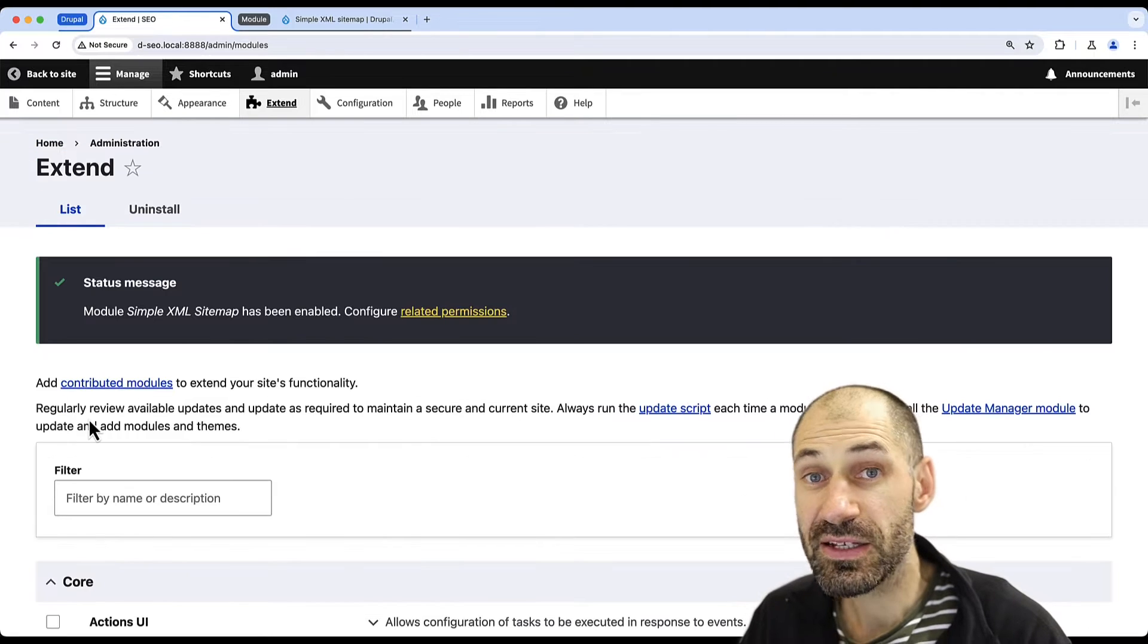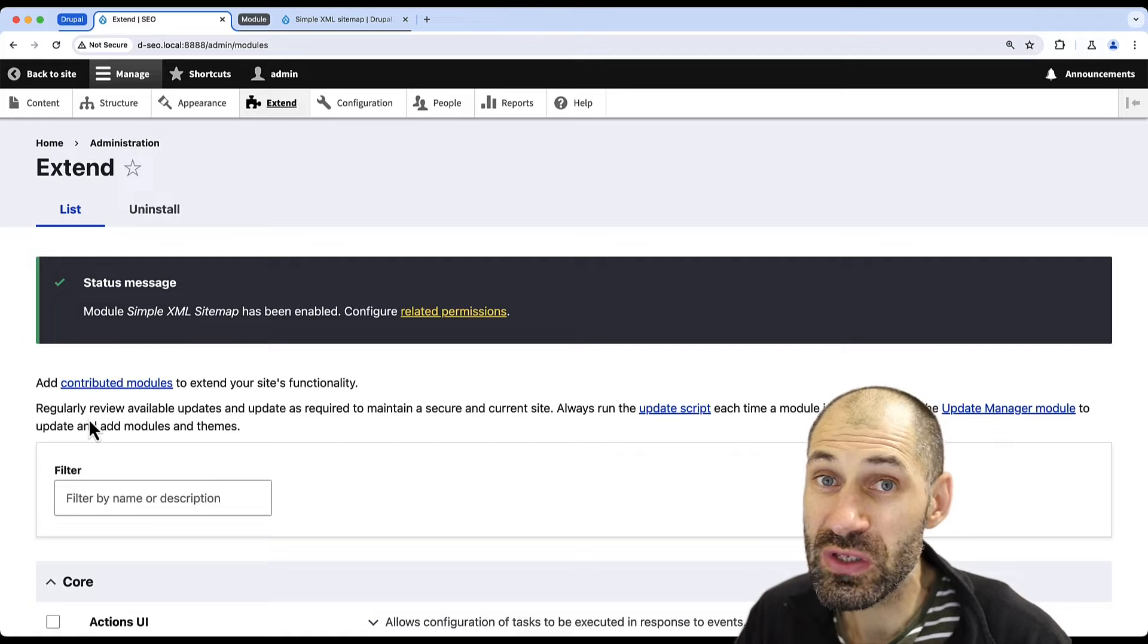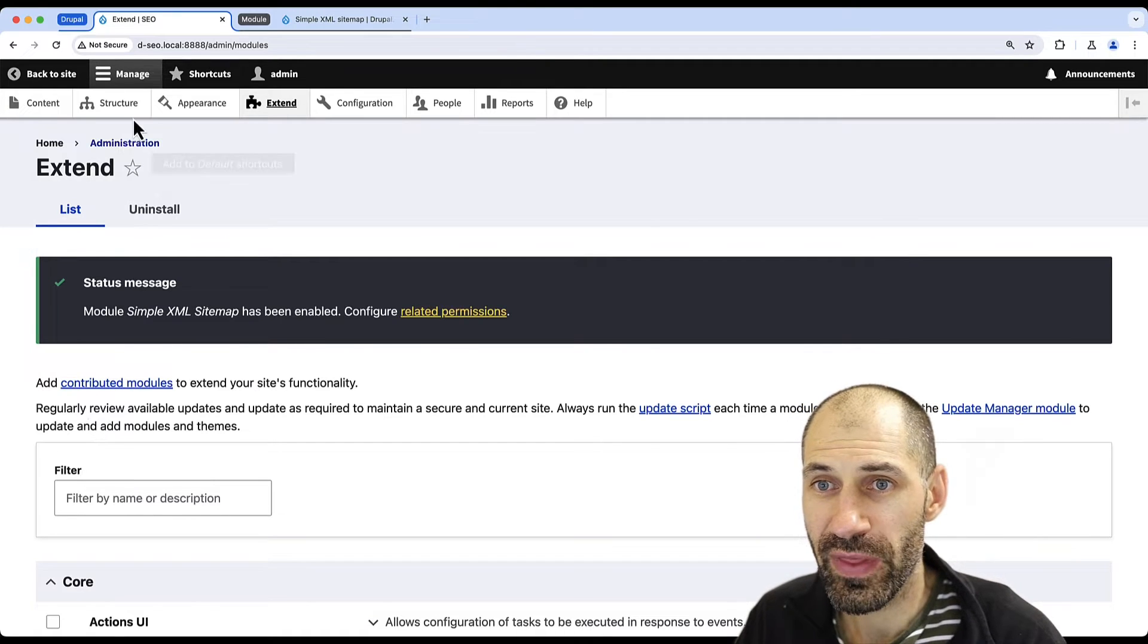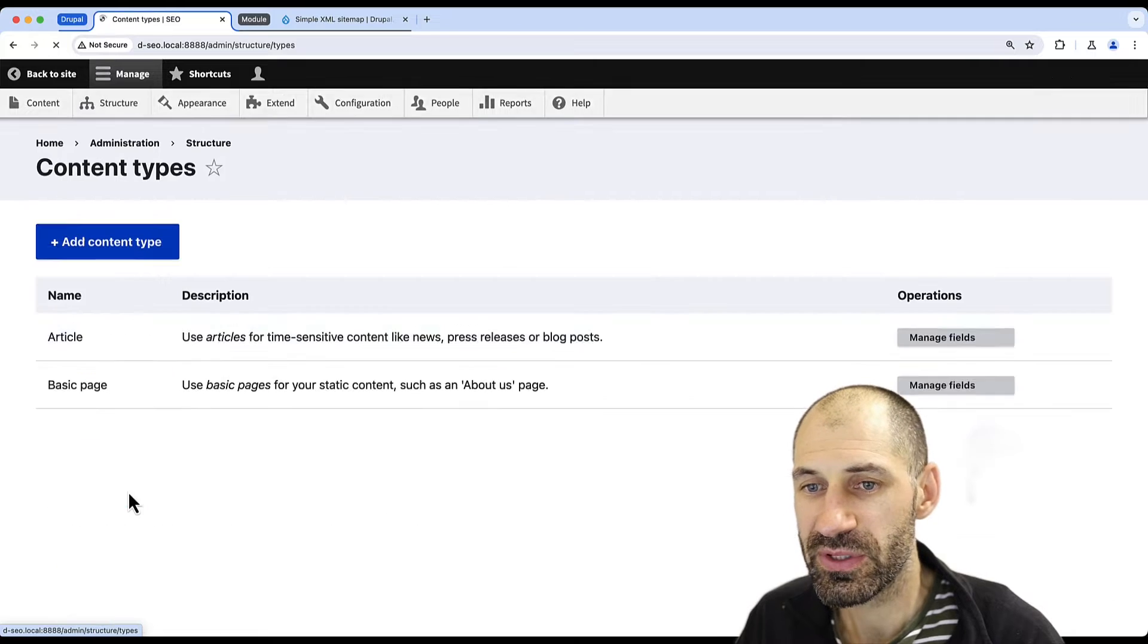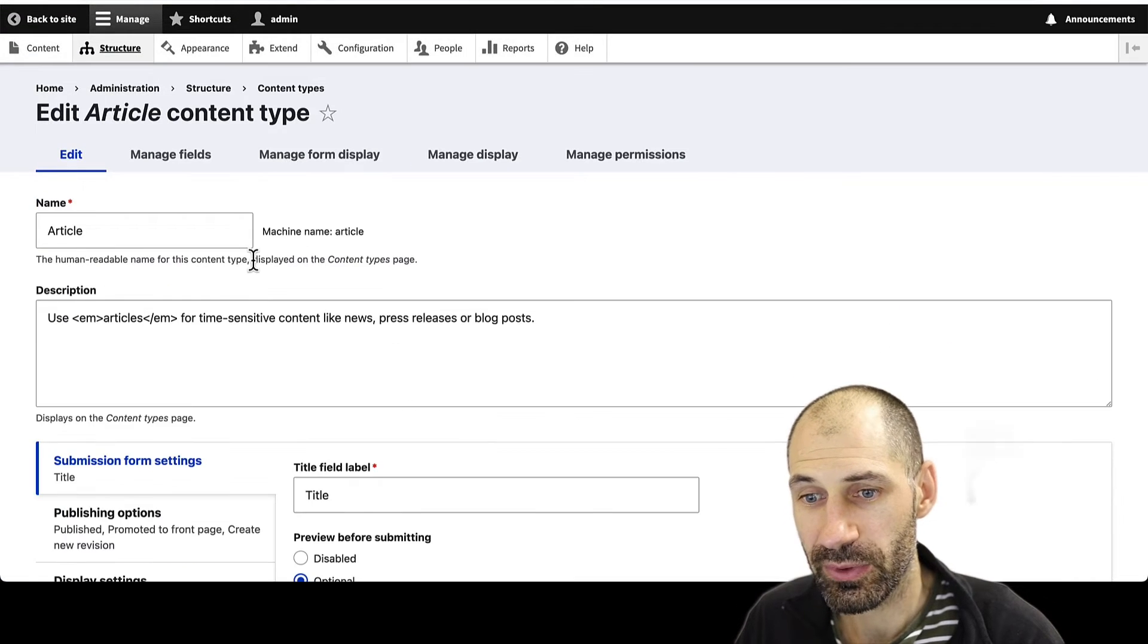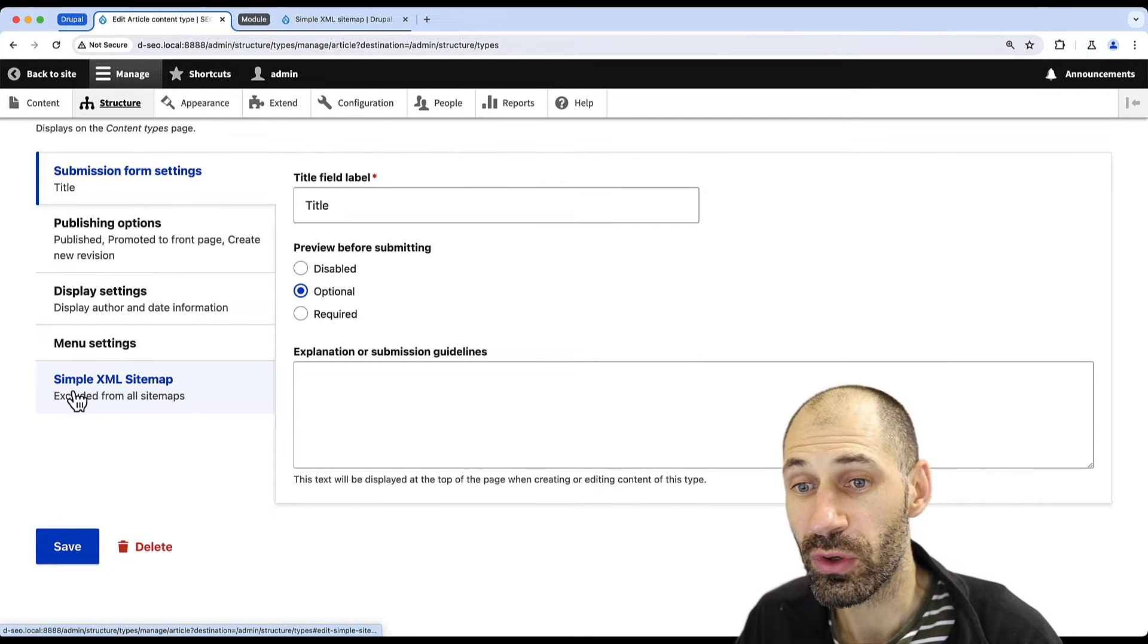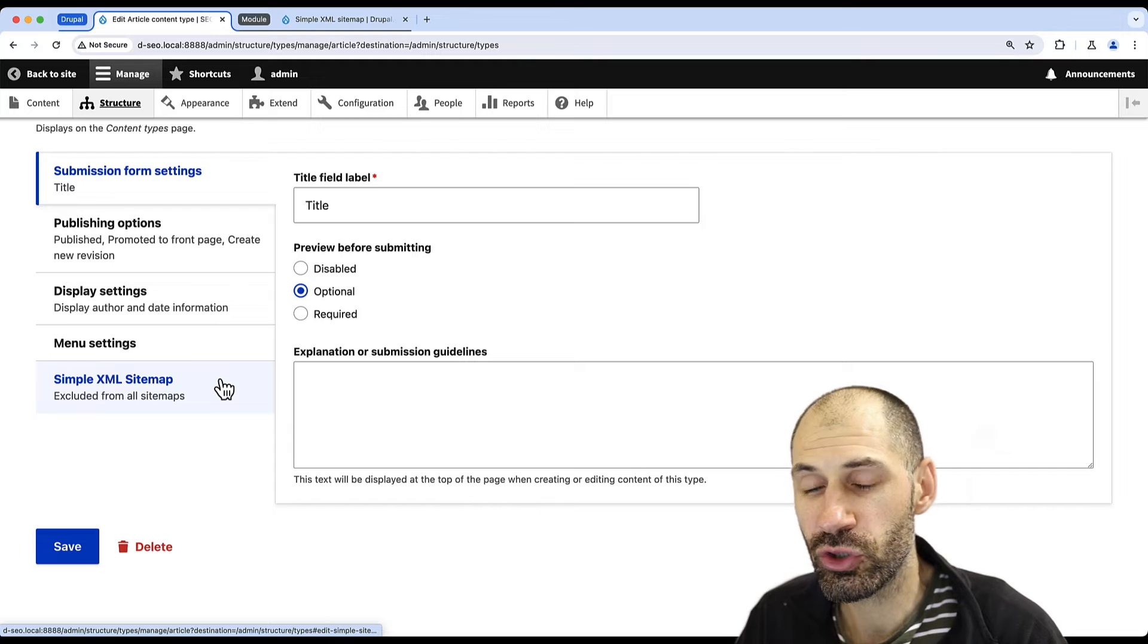Now let's configure the module to create a sitemap using all of our article content. To do that, go to Structure, Content Types, and then edit the Article content type. And if you scroll down, you should see a new option called Simple XML Sitemap. If you can't see it, make sure you install the module.